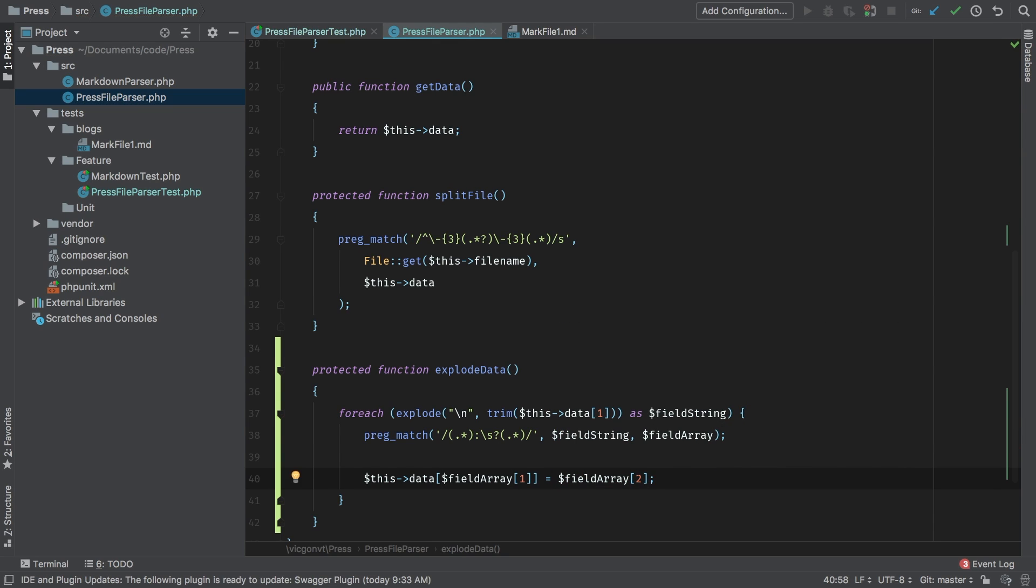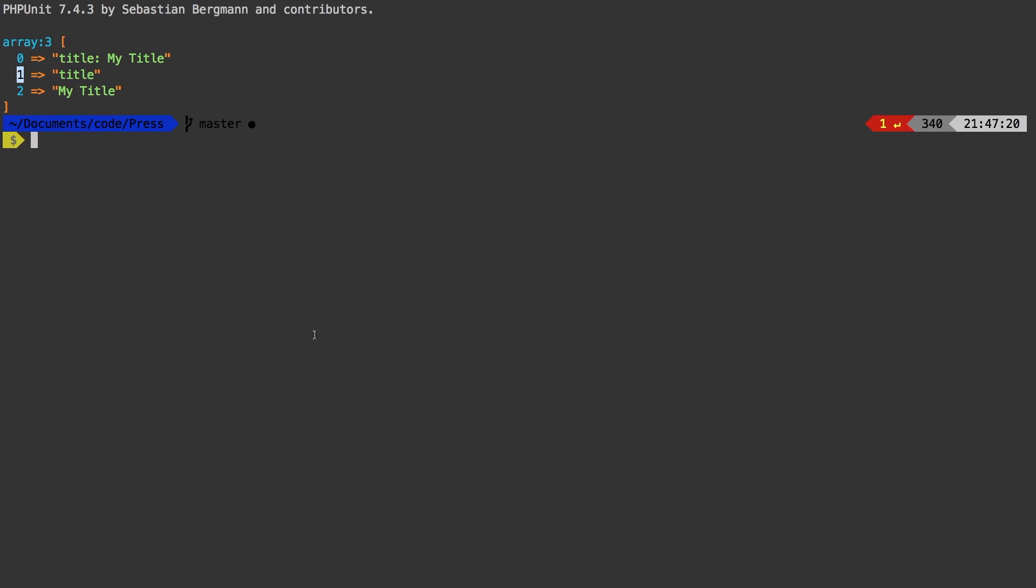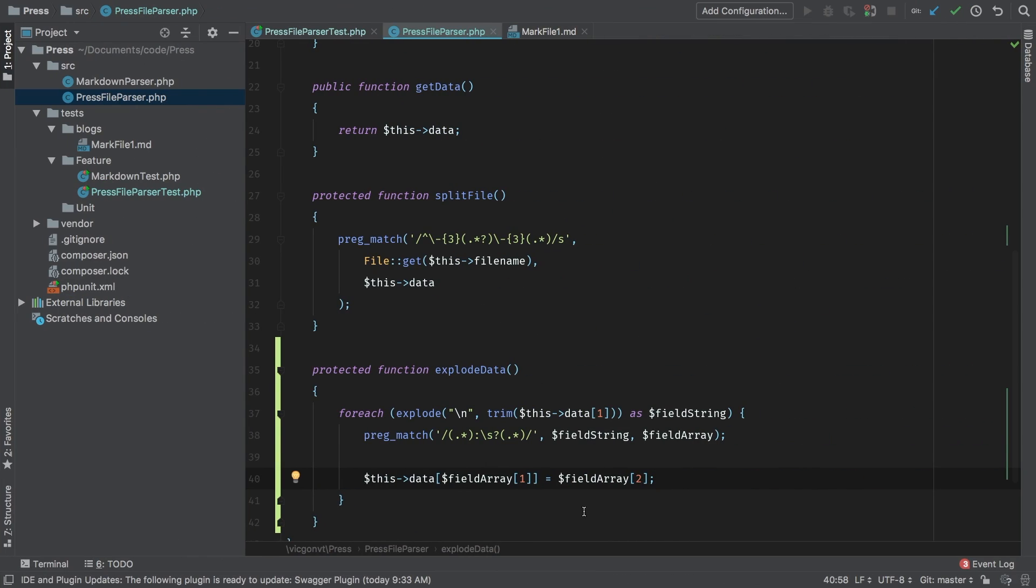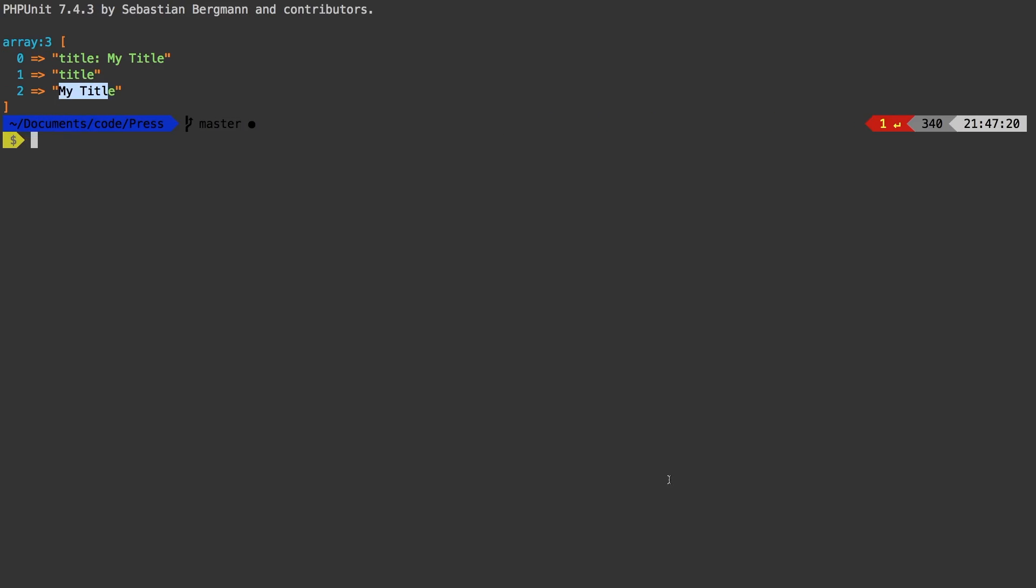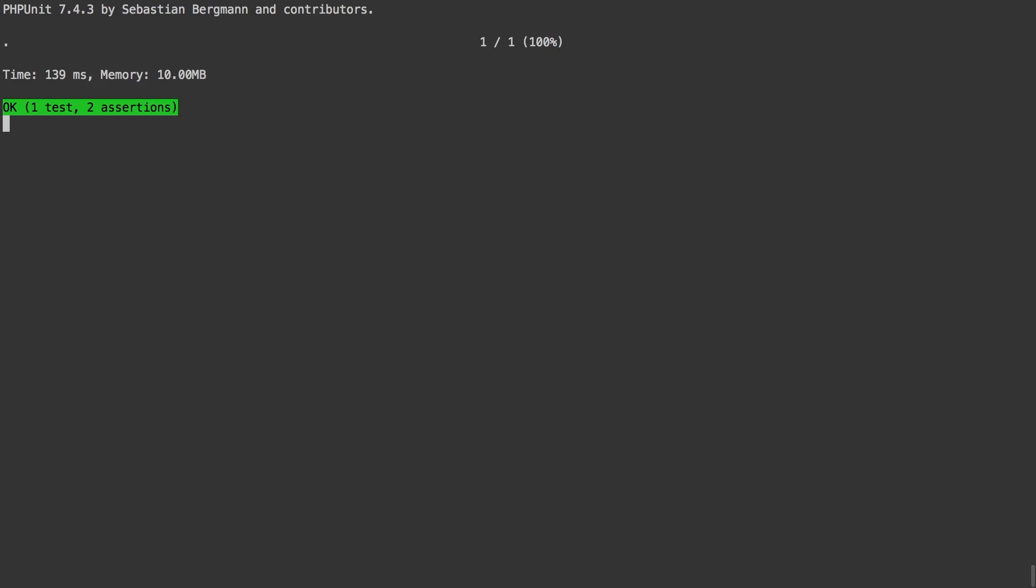Okay, let's go ahead and run our test one more time. And we're passing.